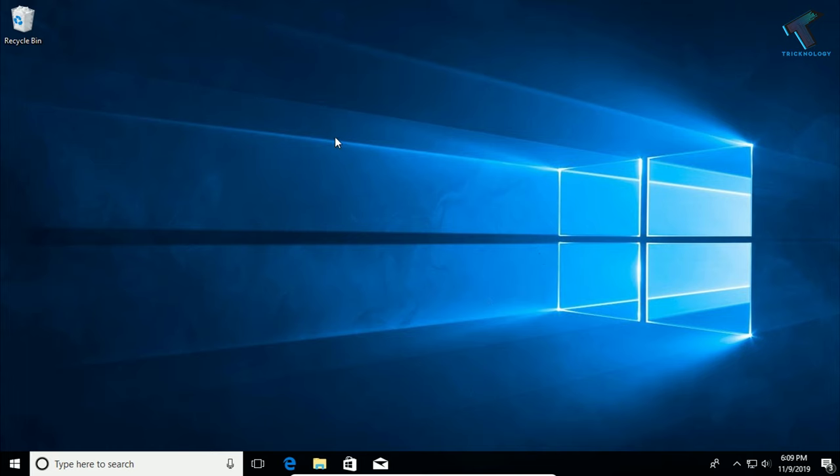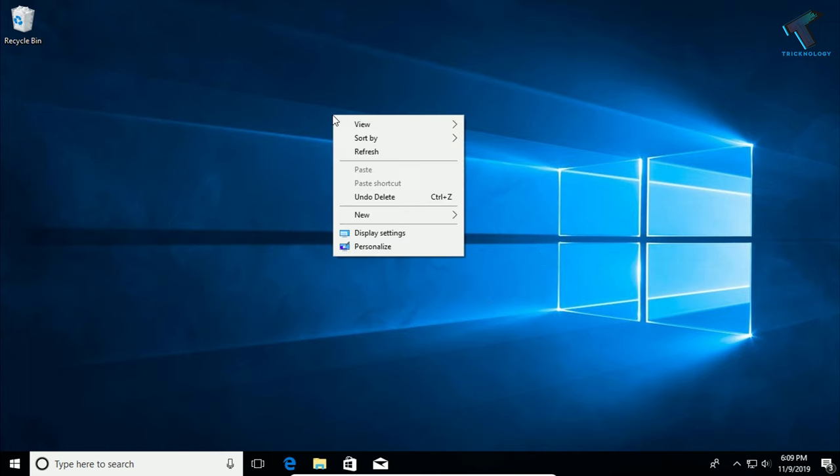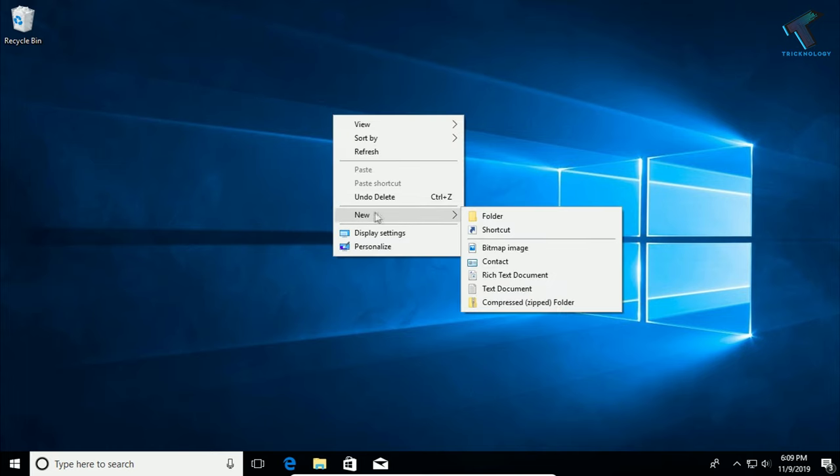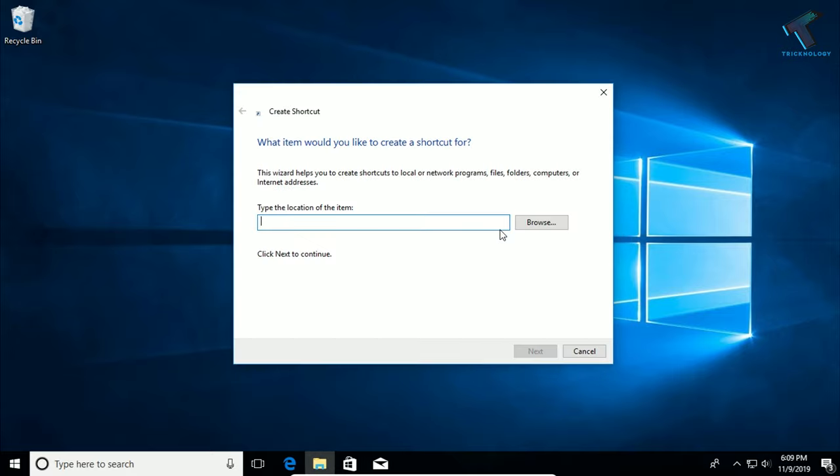First of all, right-click on your desktop and go to New, and after that click on Shortcut.